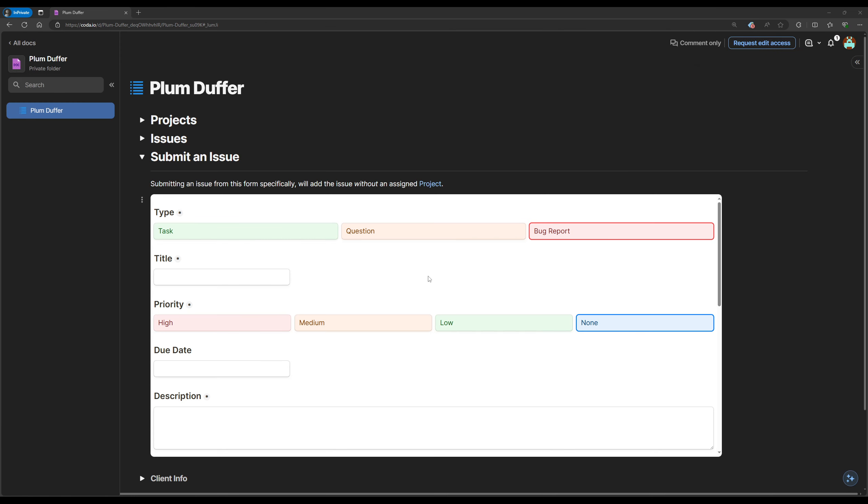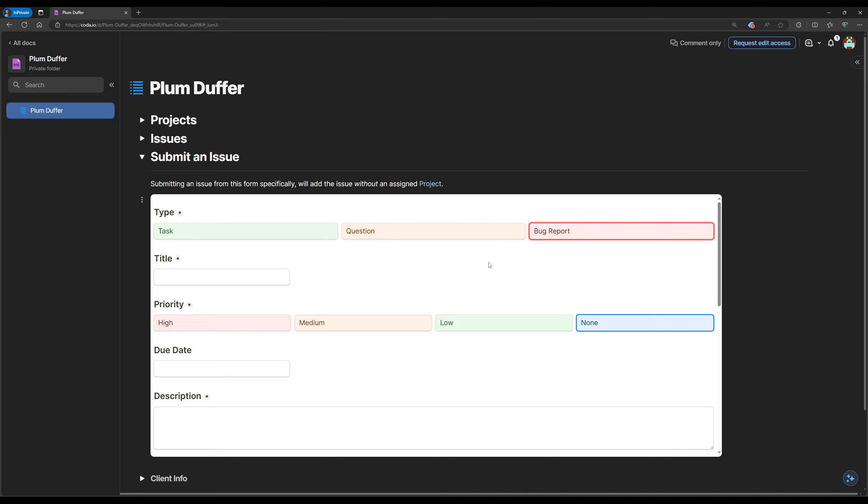There are different types of issues that you can submit: tasks, questions, and bug reports. Some of the fields are required, so keep that in mind when submitting an issue.